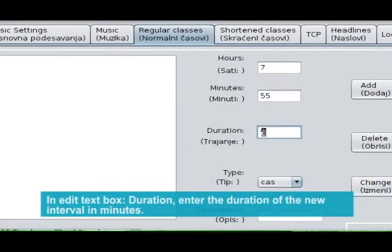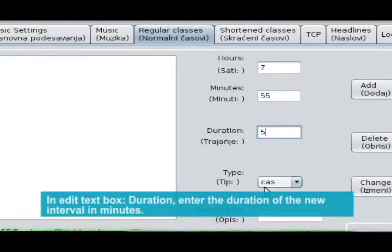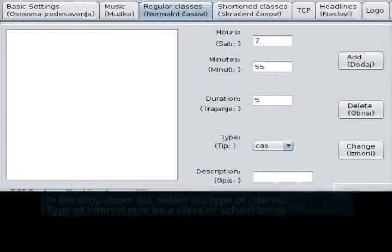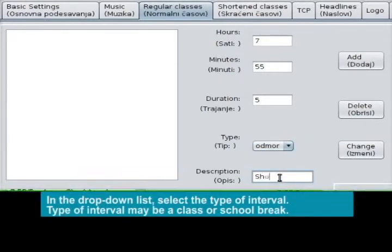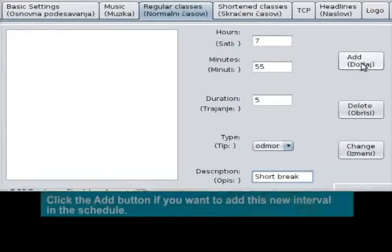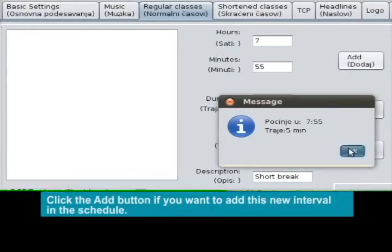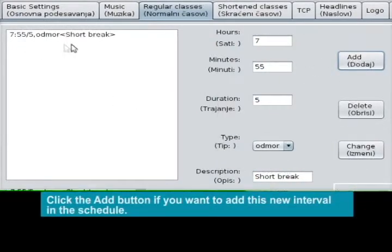In edit text box Duration, enter the duration of the new interval in minutes. In the drop-down list, select the type of interval. The type of interval may be a class or a school break. Click the Add button if you want to add this new interval in the schedule.